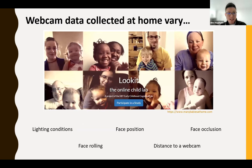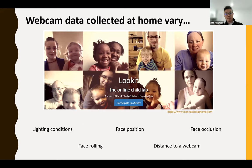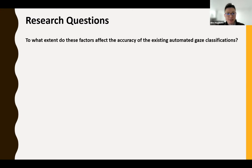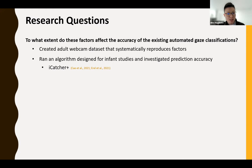However, webcam data collected at home varies in terms of lighting conditions, face position of infants — infants may not be centered in the camera — and there might be facial occlusion, face rolling or rotation, and the distance to the webcam may vary. In order to investigate to what extent those environmental or behavioral factors affect the accuracy of existing automated gaze classifications, we created an adult webcam dataset that systematically reproduces these factors. We ran an algorithm designed specifically for infant studies and investigated prediction accuracy, using one of the state-of-the-art algorithms called iCatcherPlus.